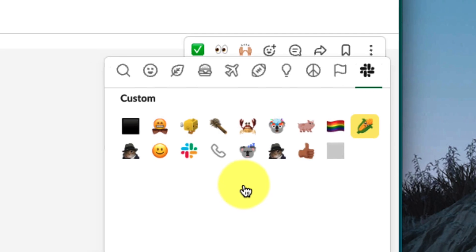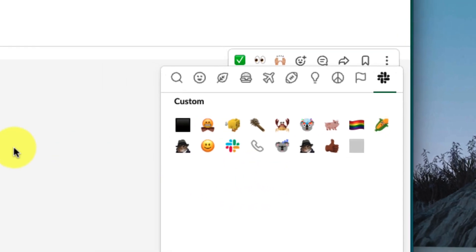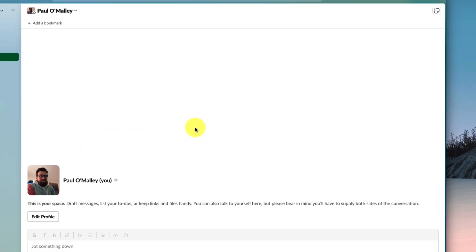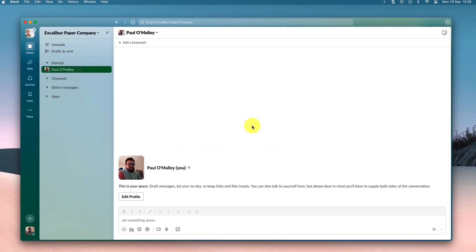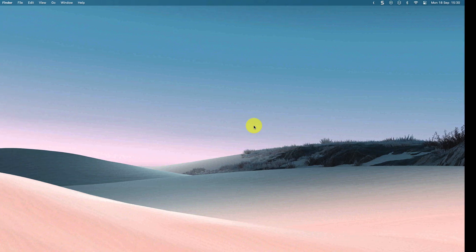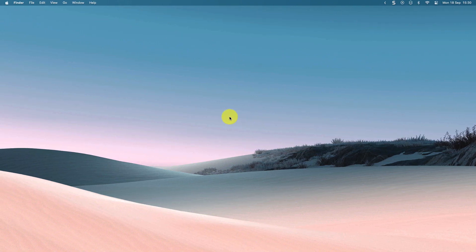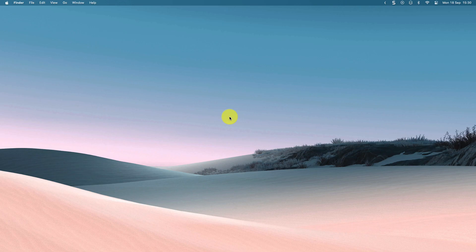And that is how you create and use your very own custom emoji in Slack. I hope you found this tip extremely useful, and I'll catch you in my next video.